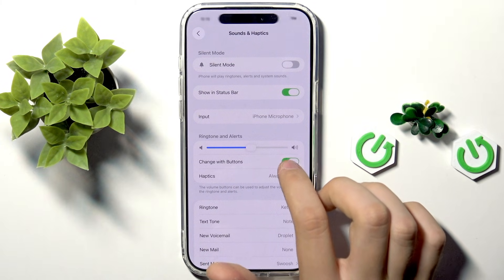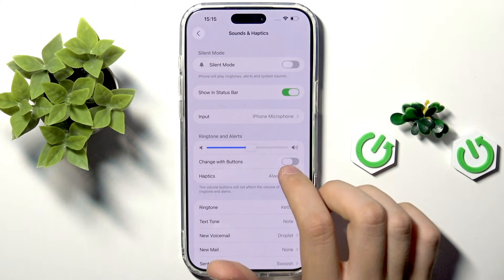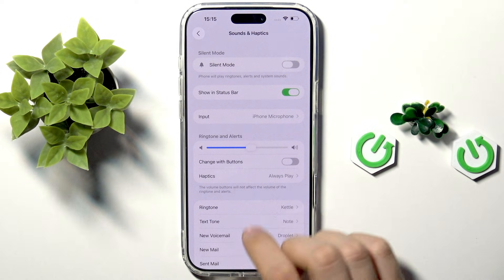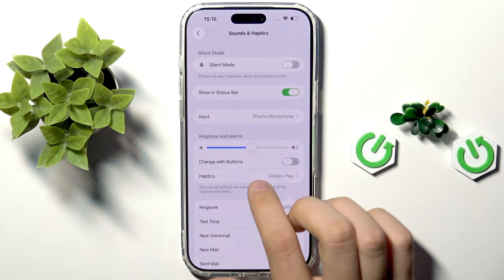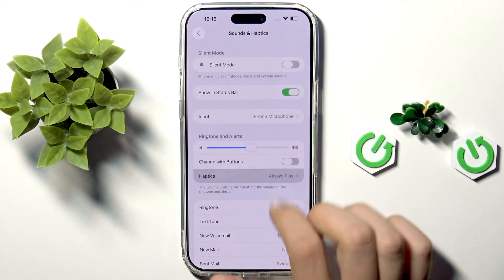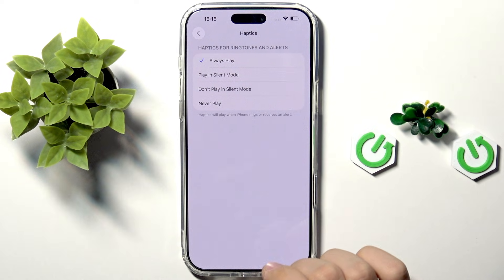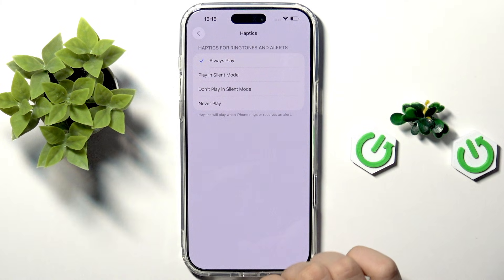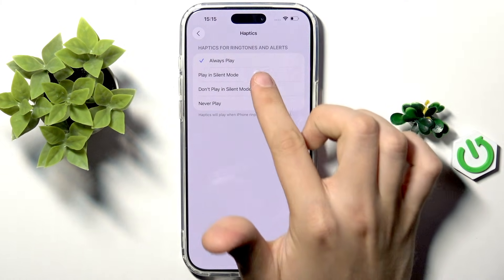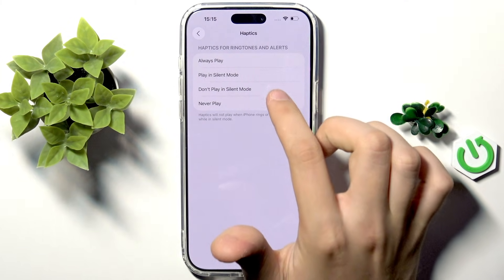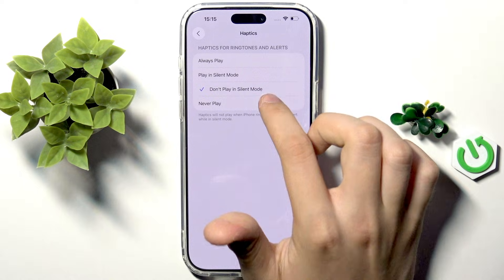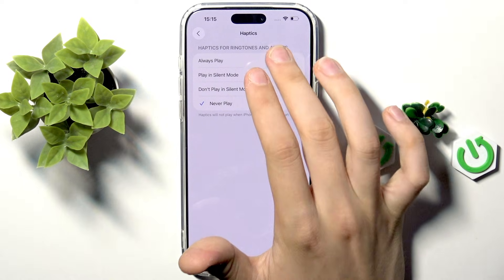It's not turned on by default, so remember that. Here we can manage Haptics — let's tap that. The options are: Always Play, Play in Silent Mode, Don't Play in Silent Mode, or Never Play.